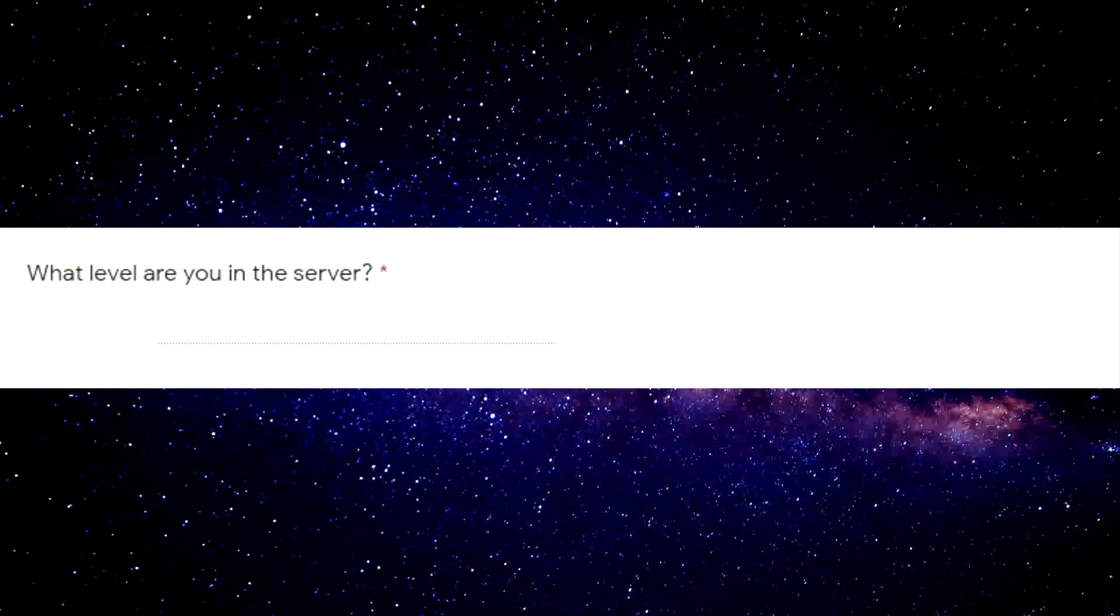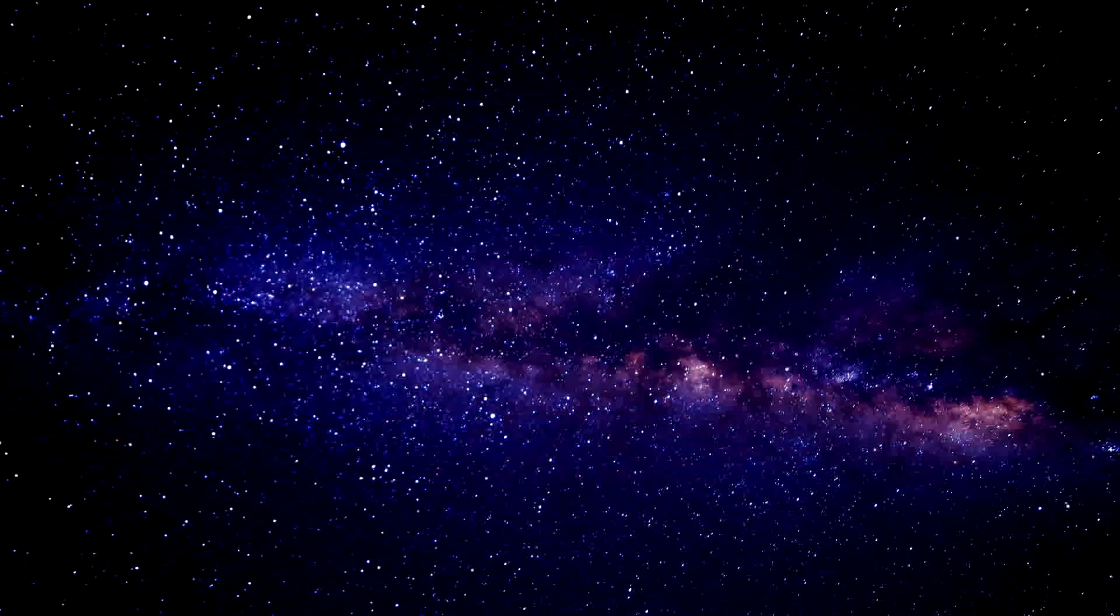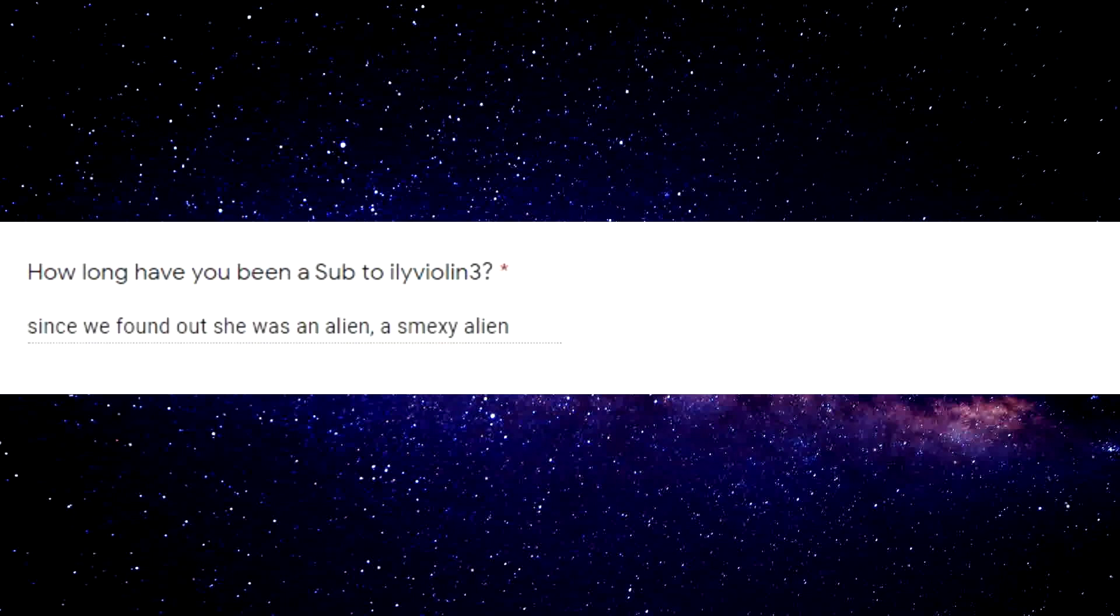What times during the day can you normally moderate? Cannot compute, ask me again later. What level are you in a server? Negative one to one trillion. Oh my god. How long have you been subbed to Alien Violin 3? Since we found out she was an alien. A schmeck, she alien.